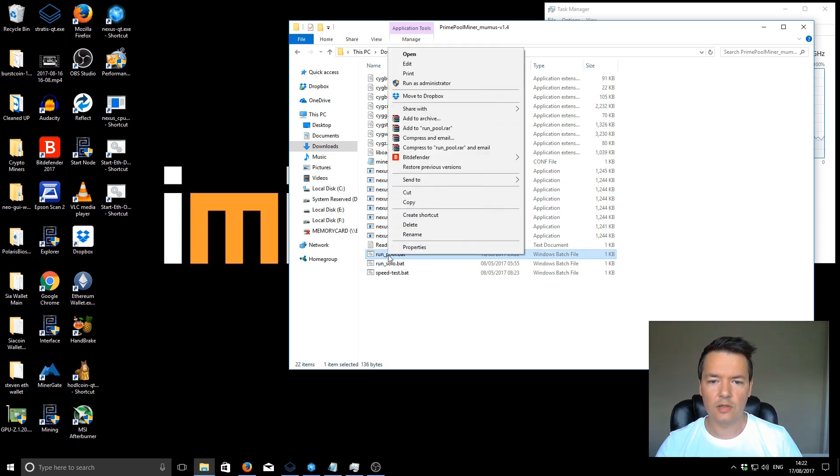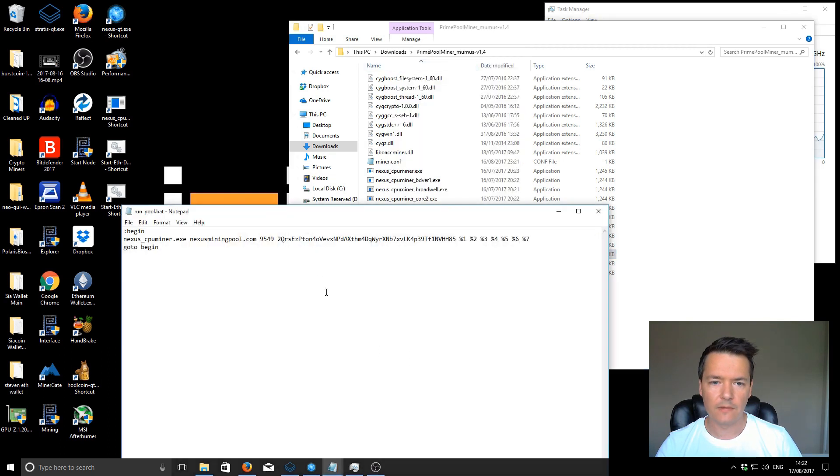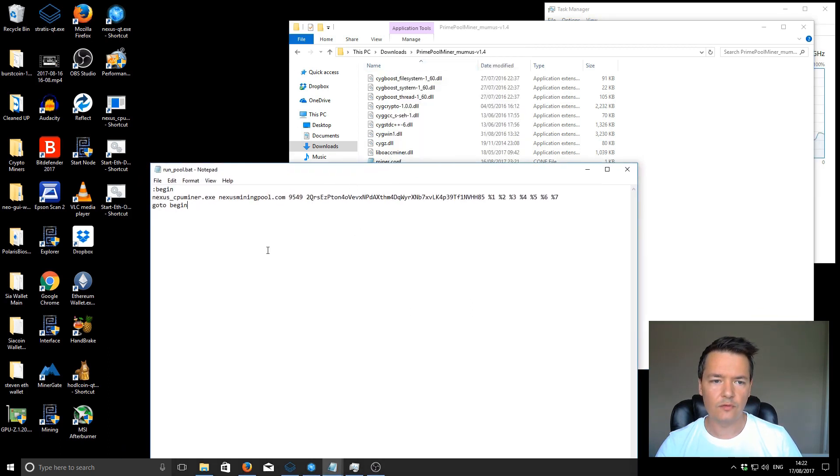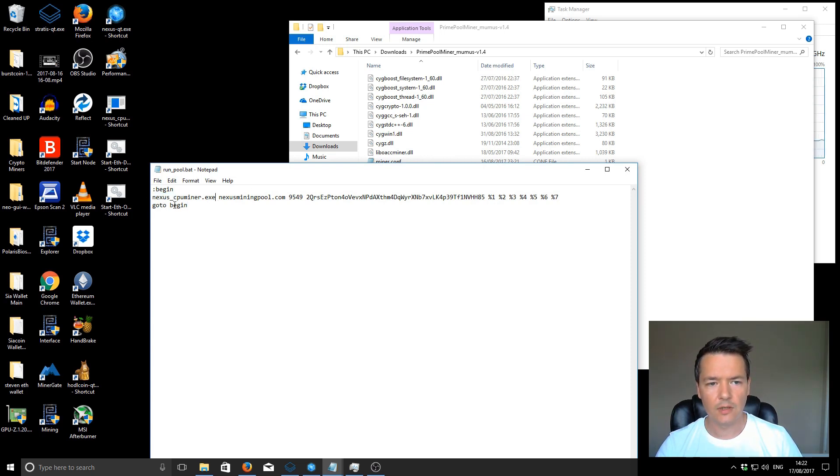First we go to the batch file and we're going to edit it. It's a really simple configuration. The main part is this nexus_cpuminer.exe.